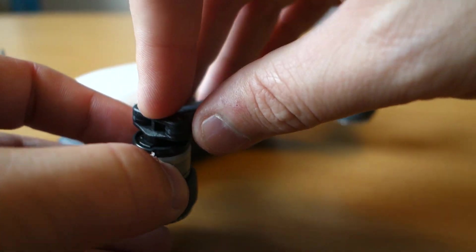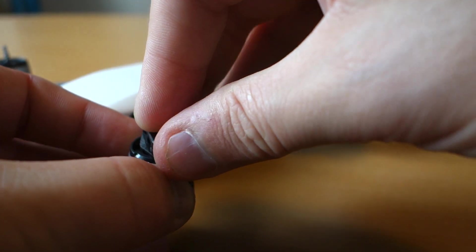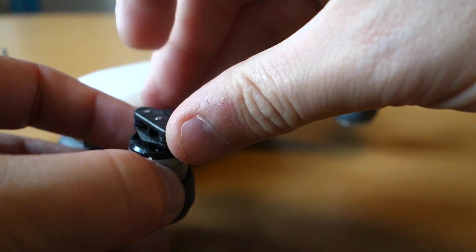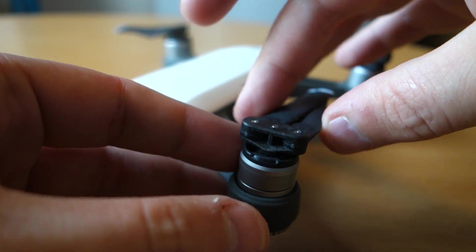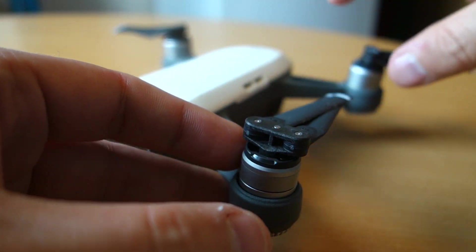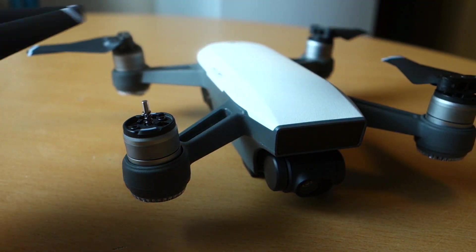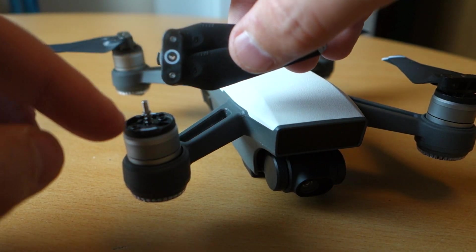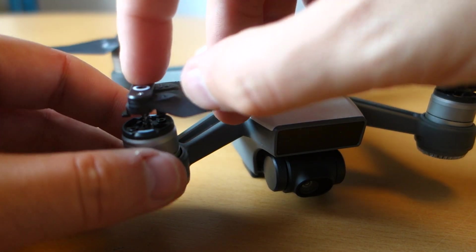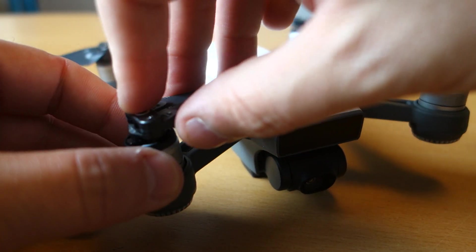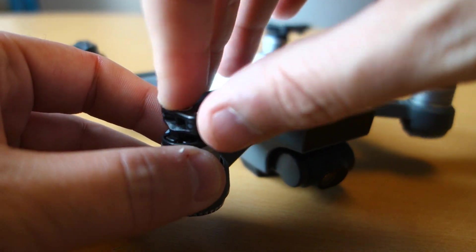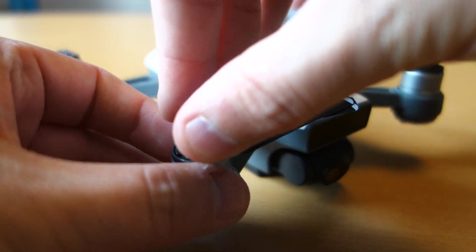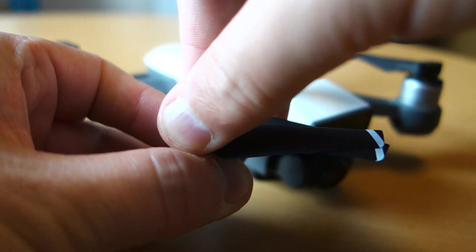Give it one twist until it sits firmly. The last one is white for white. Push it down and give it one twist until it sits in place.